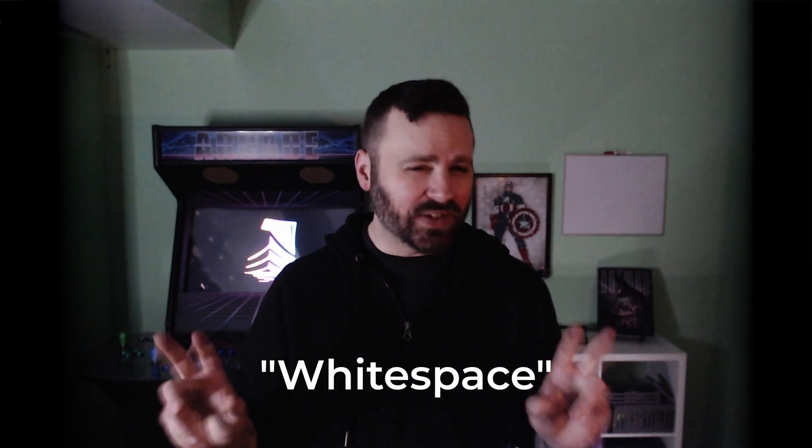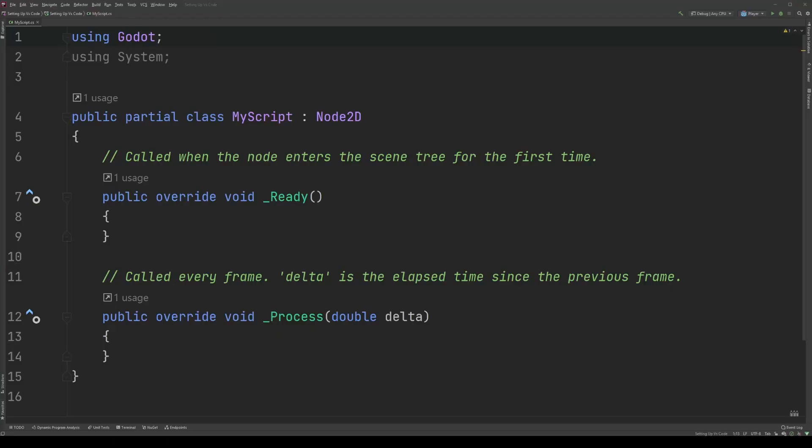One difference between GDScript and C-sharp is that C-sharp doesn't care about new lines and indents. You could write your scripts all on one line if you wanted to, and are a psychopath. But C-sharp not caring about this white space, as it's called, is actually pretty great, as it allows you to style your code how you see fit.